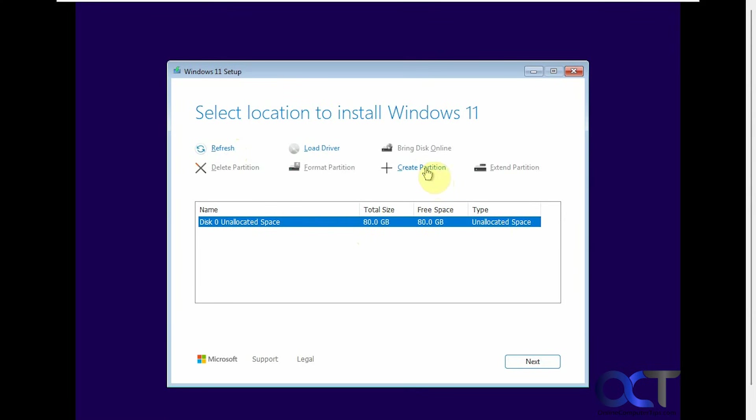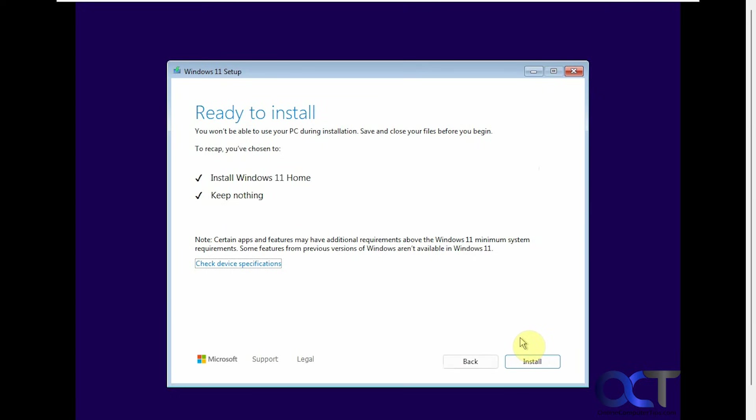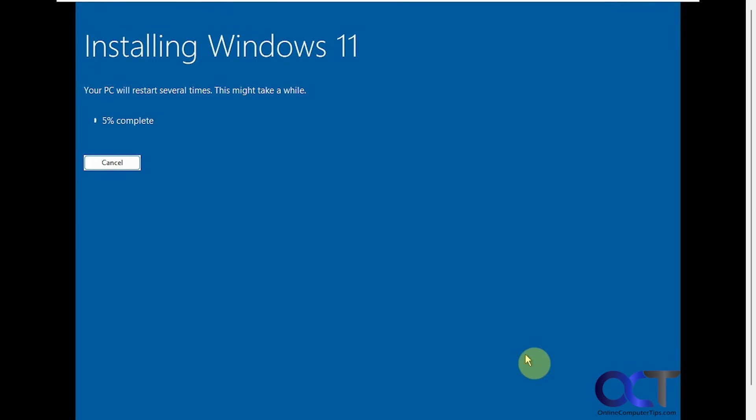So you could either create your own partition here if you want to resize it and not use the whole thing, or you could just click on next and then Windows will actually make the partitions and start the installation. So we would just click on install and there we go.